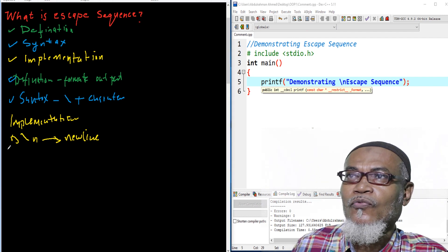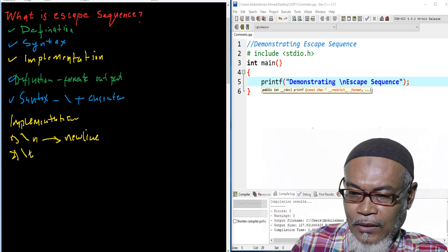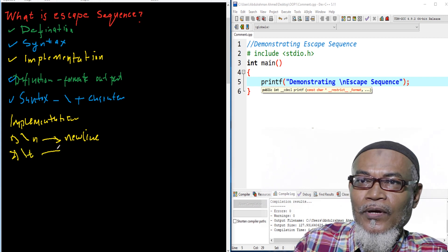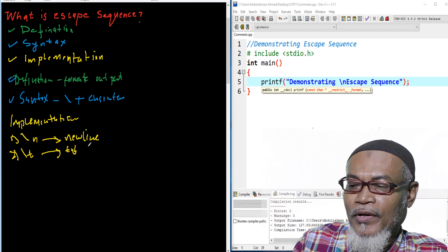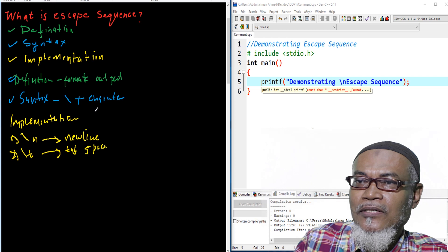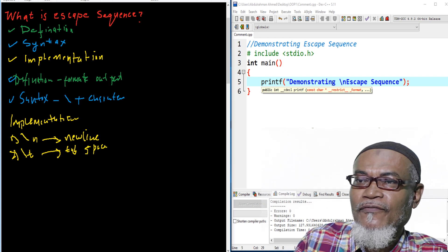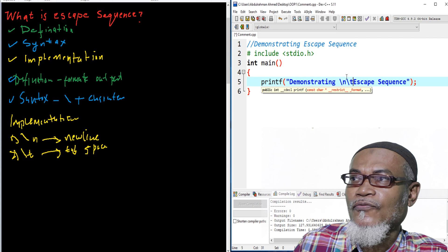Let's move on to the second one. The second escape sequence is backslash-t, which gives a horizontal tab. This tab by default gives us five spaces.